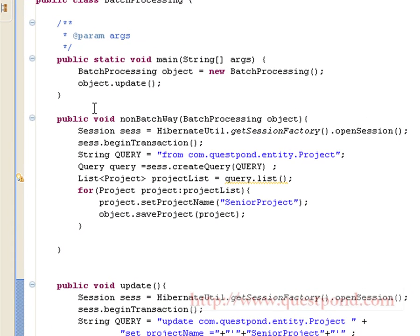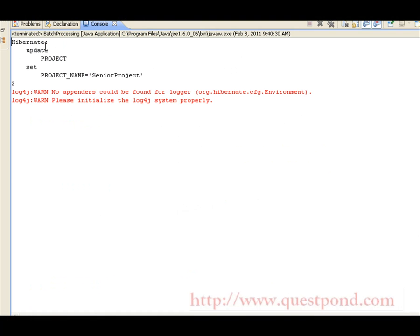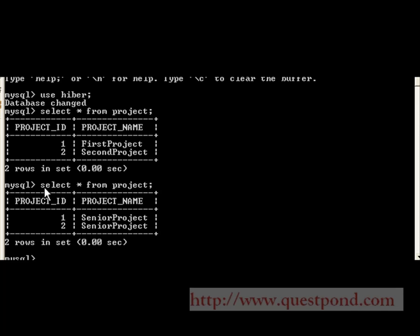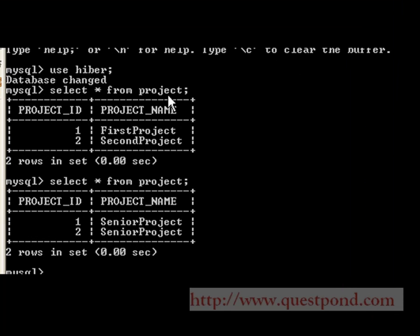Let's execute this program and find the corresponding output. On executing the program, the following update query gets fired: UPDATE project SET projectName = 'Senior Project', and we get two rows updated. Shown is the project table before and after firing the update query. Before the query, there were two project names — 'First Project' and 'Second Project'. After executing the update operation, both values are now 'Senior Project', which is as per the query we wrote.